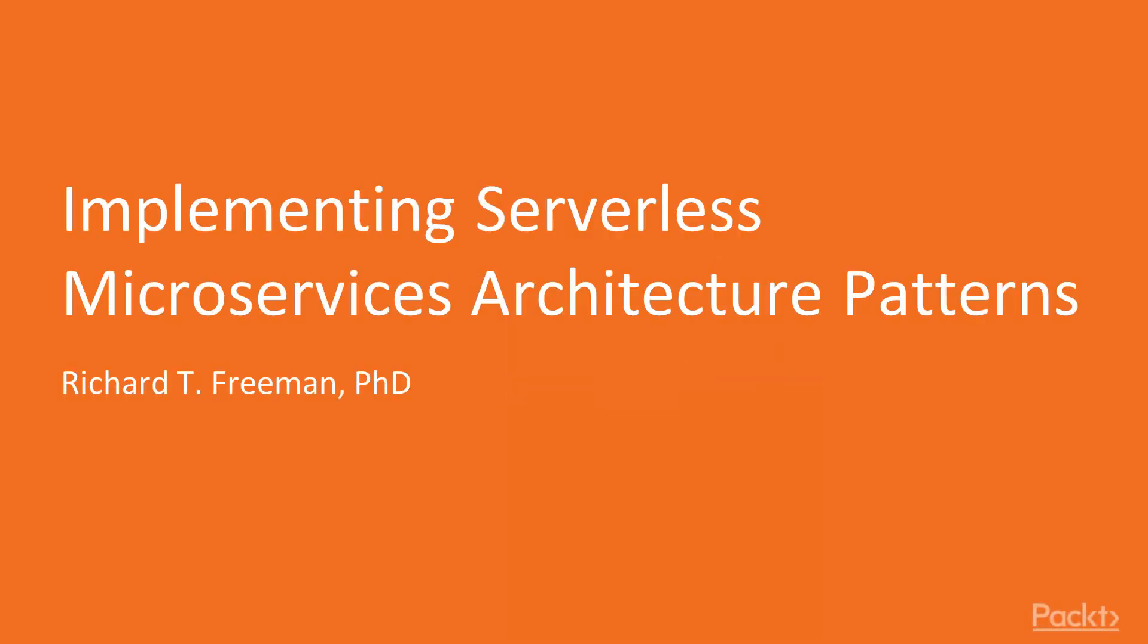Welcome to my second course on Serverless Microservices, on Implementing Serverless Microservices Architecture Patterns, a video course by Packt Publishing. In this video, I'm going to provide an overview of the course, but before that, I will introduce myself.